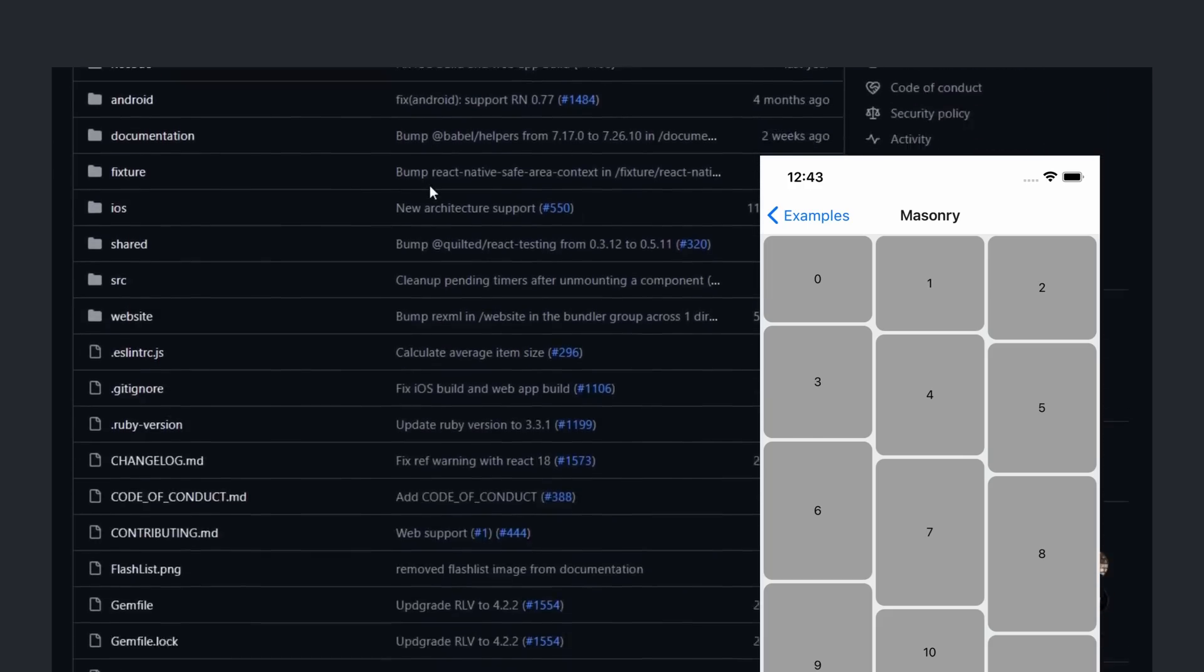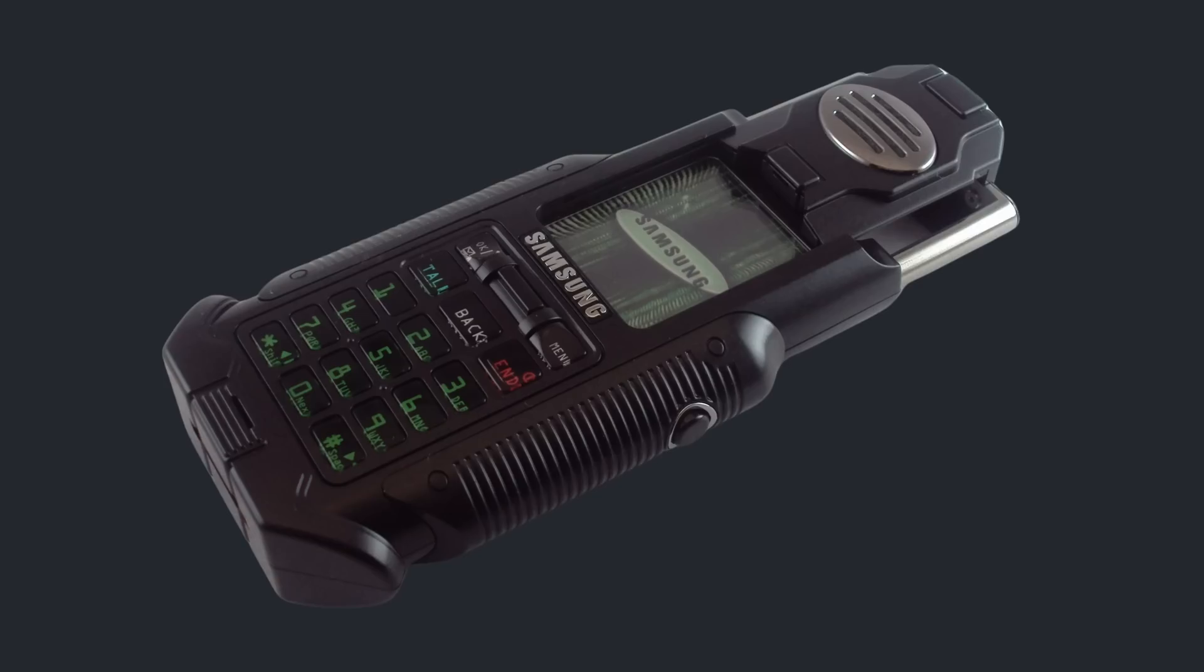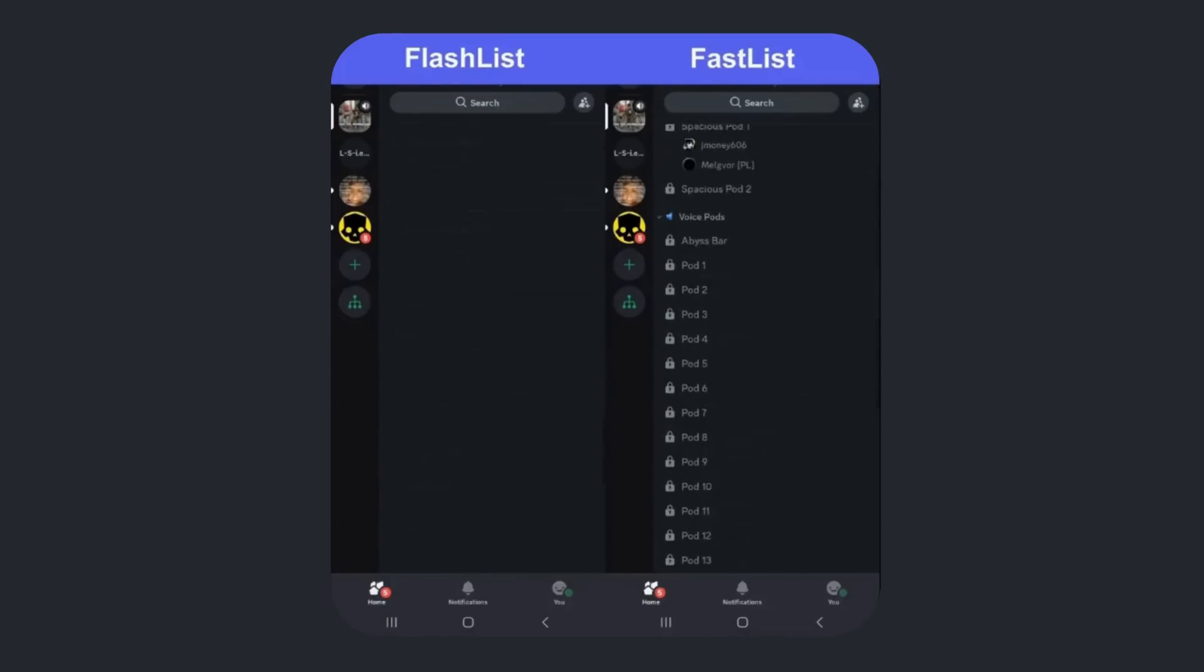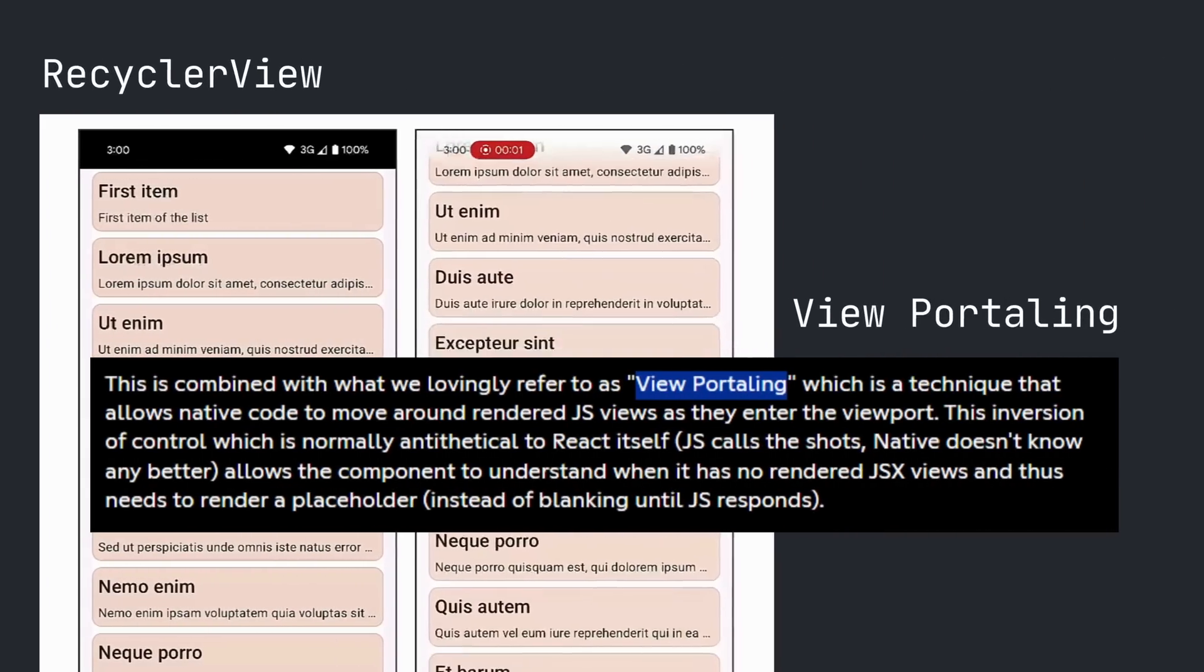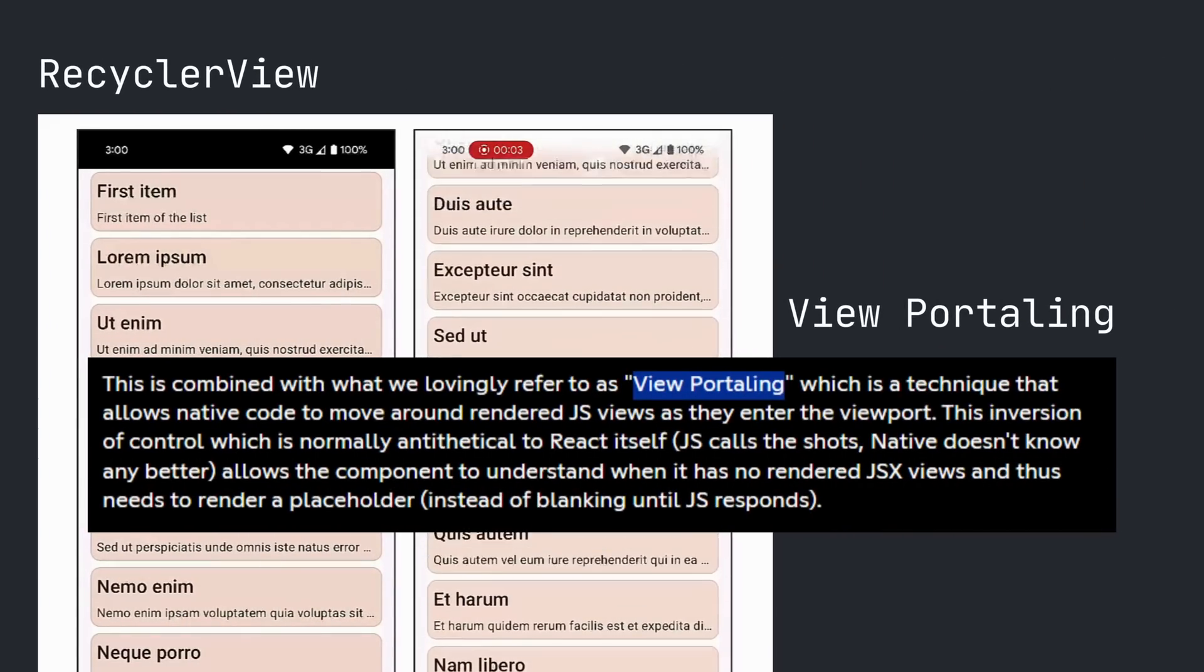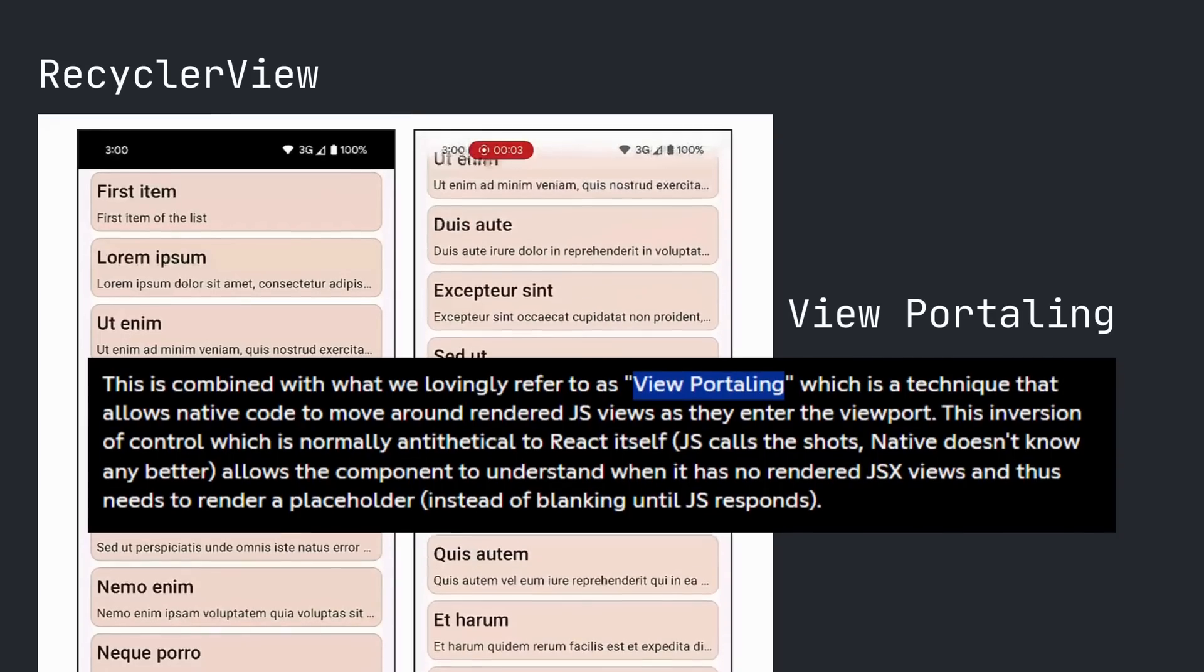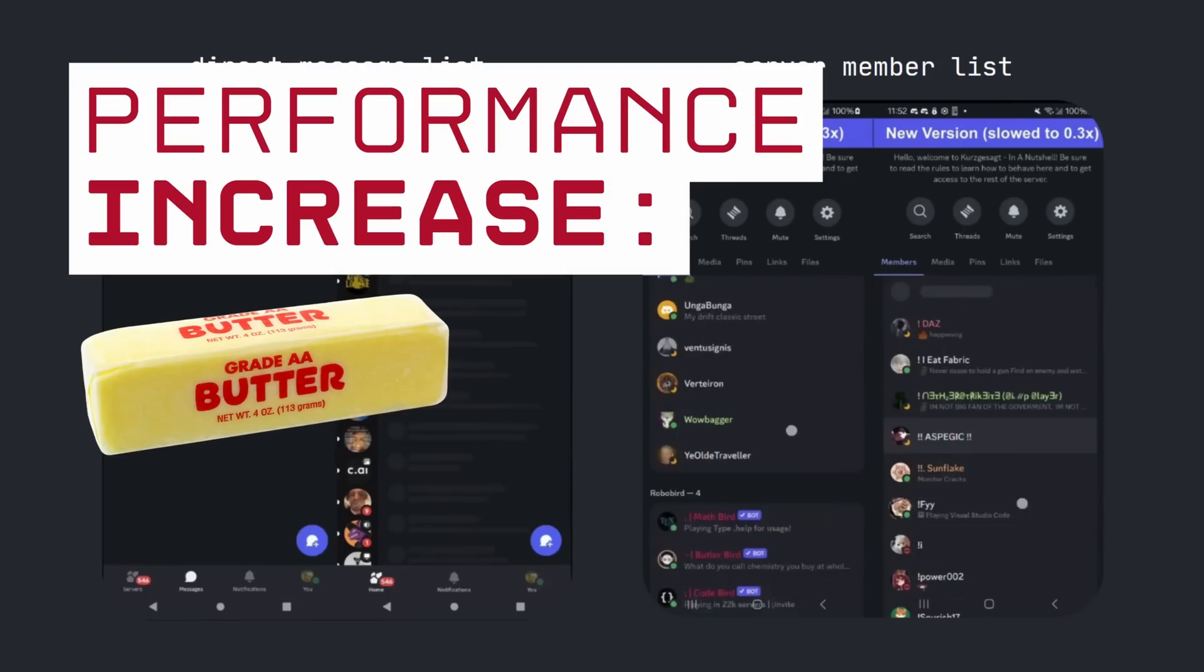They tried to use Shopify's Flashlist, but it blanked out on cheap Androids. So they went back to FastList, their own React Native list, which rendered even on $50 phones. Then they went to their fastest list, which under the hood, it's a native recycler view plus viewportaling, so JS views hitch a ride directly in native code. And they rolled this out everywhere, so all of their lists feel like butter.